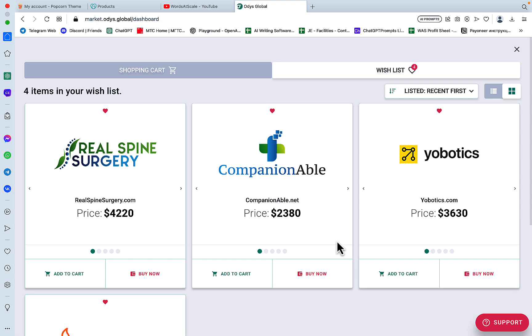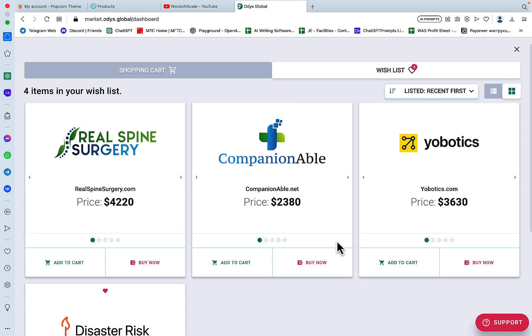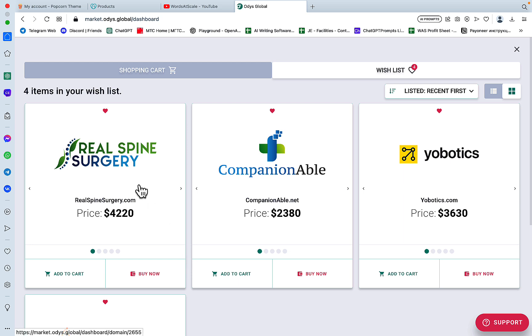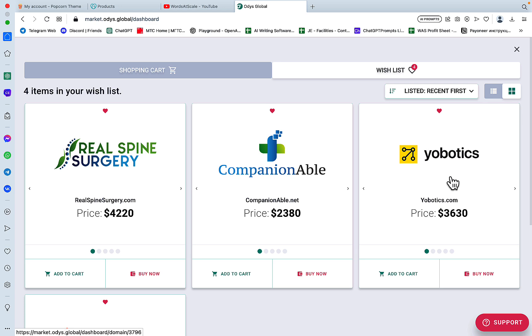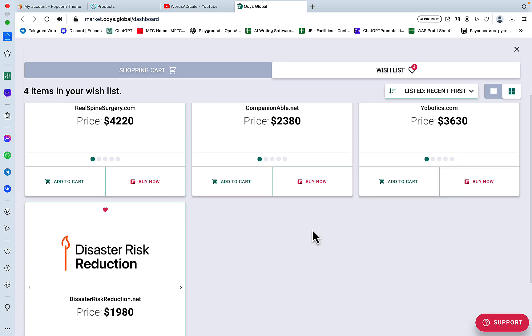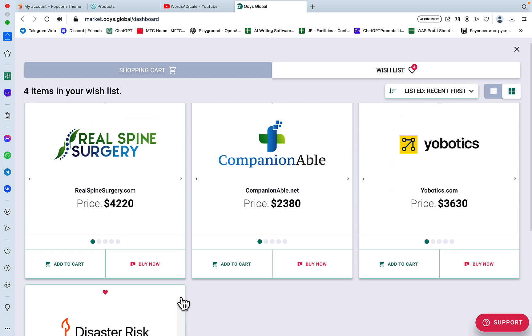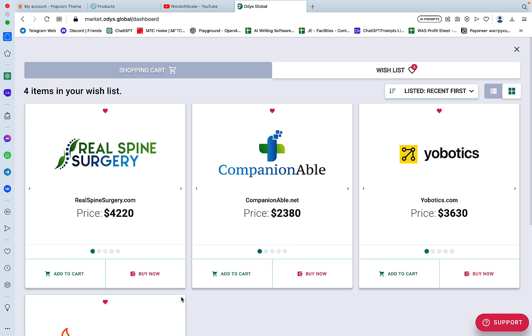I actually mentioned a couple of my favorites in Odys. They're still on sale, so if you want to grab them, I think they are very good aged domains. The first one talks about real spine surgery. The second and third are about robotics and prosthetics. And the fourth one is about disaster risk reduction and survival. These are very solid aged domains ranging from 10 to 25 years with high domain rating and a lot of backlinks.